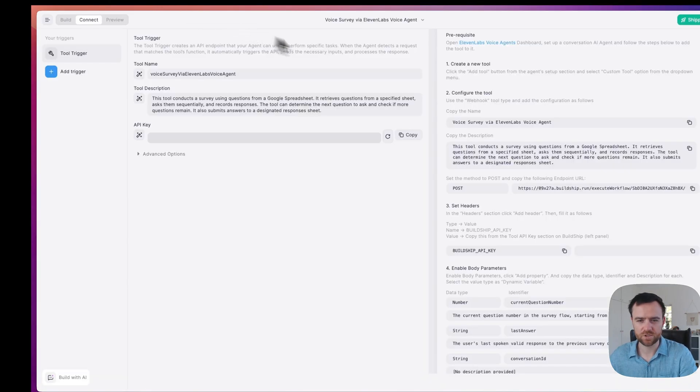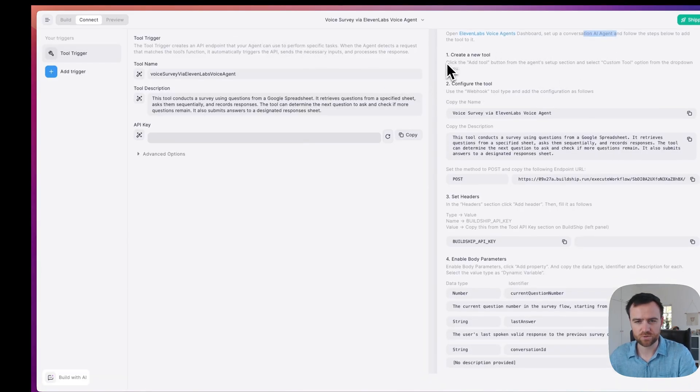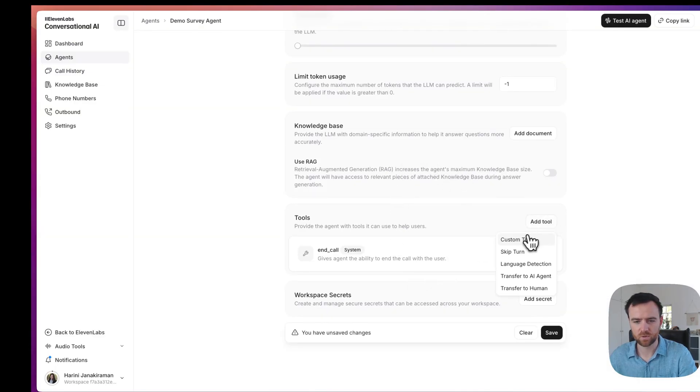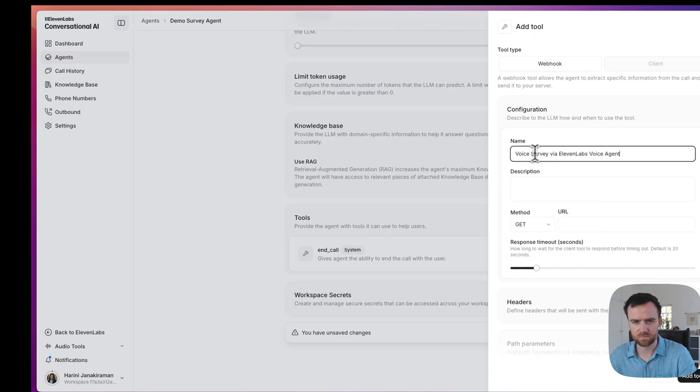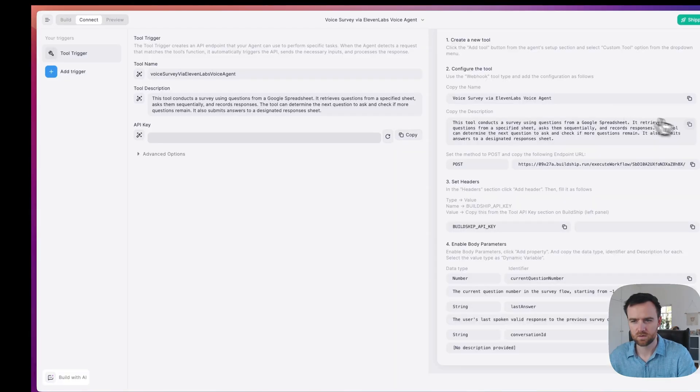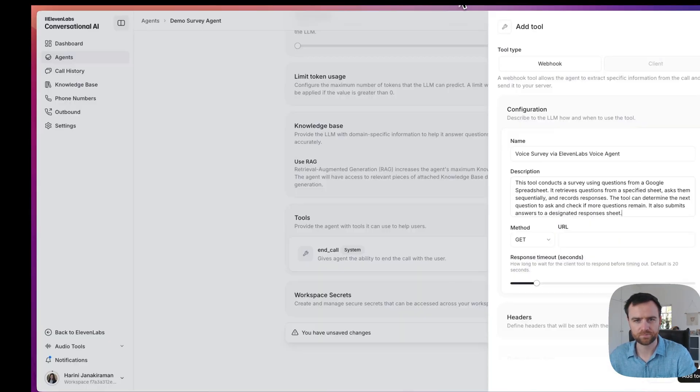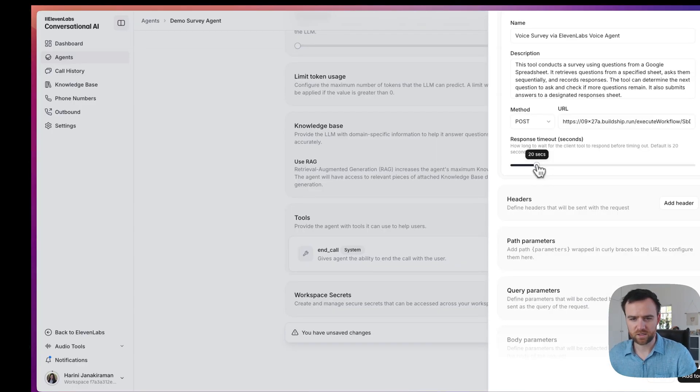Back in BuildShip. Now that we set up our agent, let's create our new tool. Scroll down to the bottom and click the add tool button with custom tool. Copy the name to this box. Copy the description. We'll take the post URL. Select post. Paste in the URL.